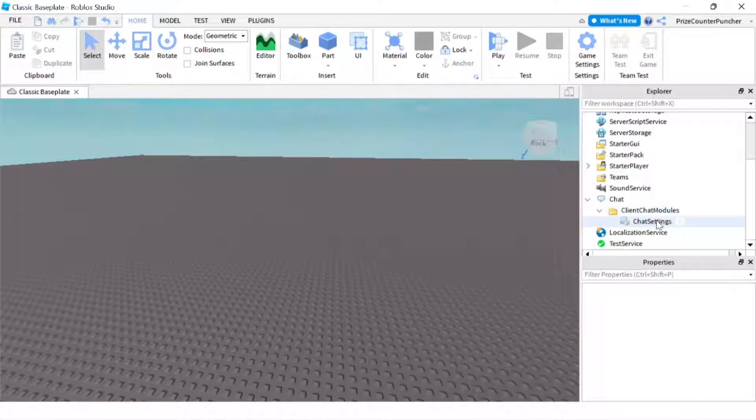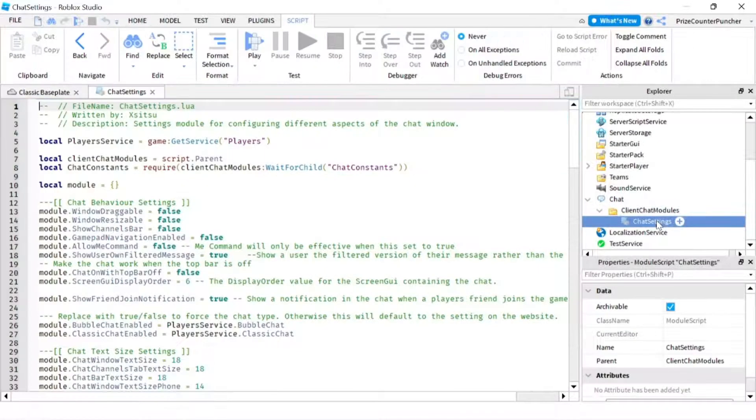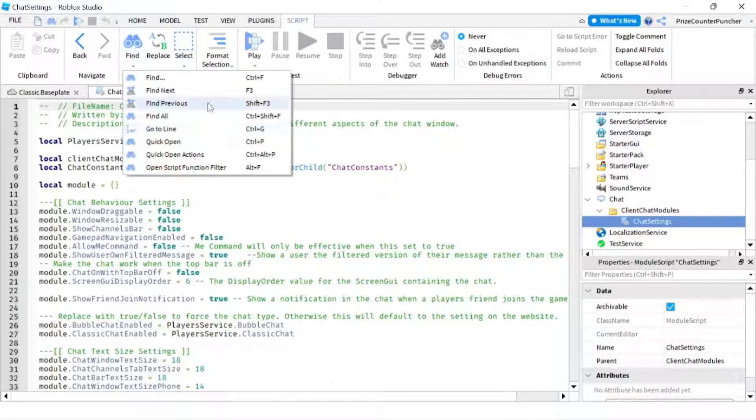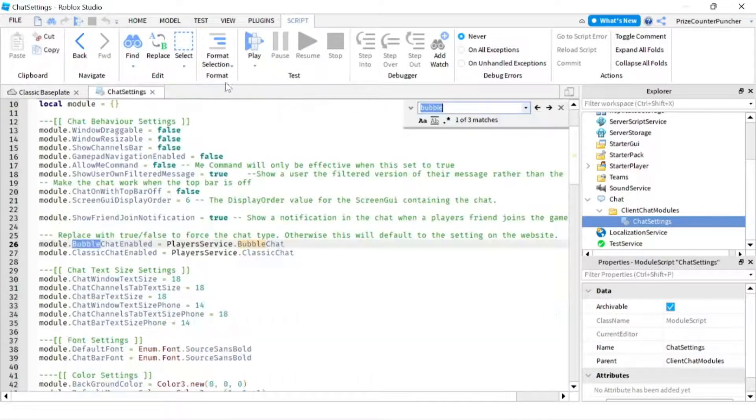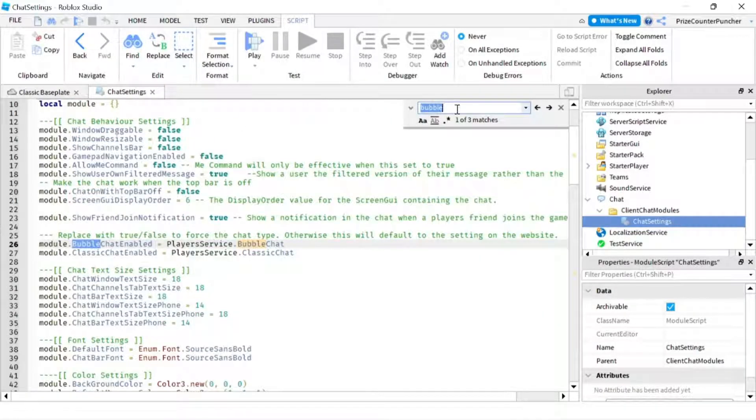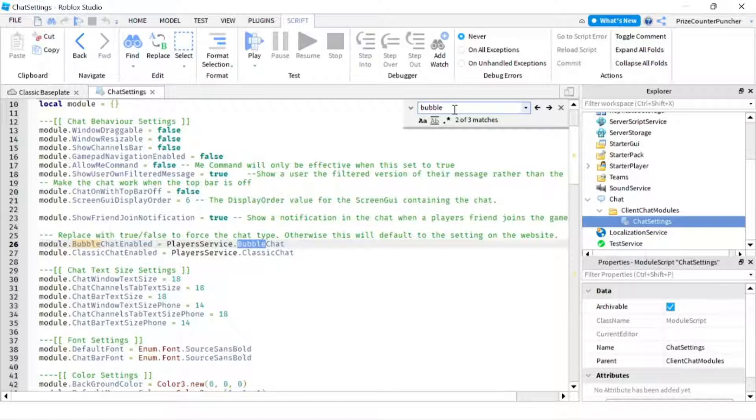Double click on the chat settings and we're going to click find. We're going to search for bubble. Hit enter and look for bubble chat enable.